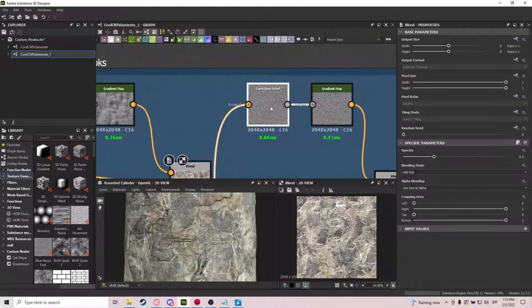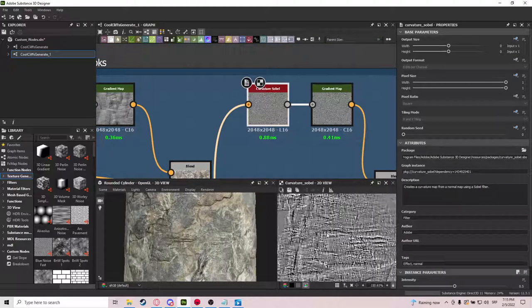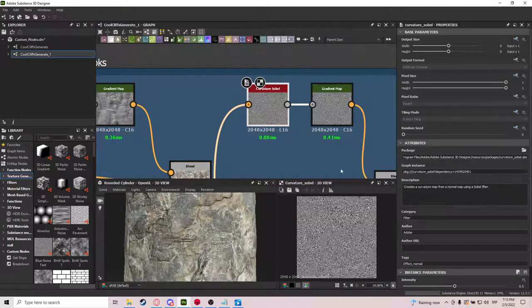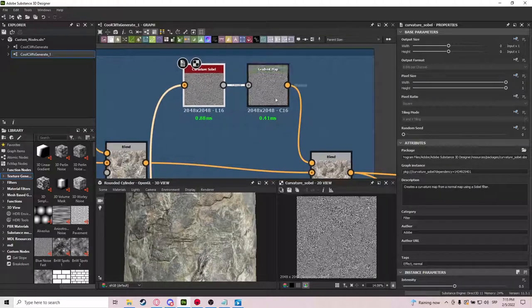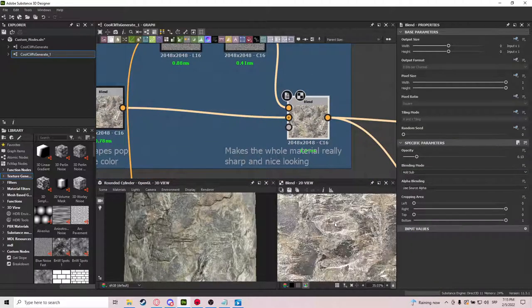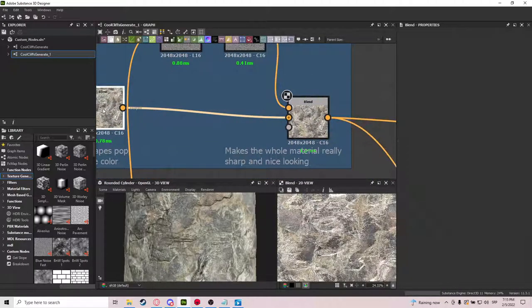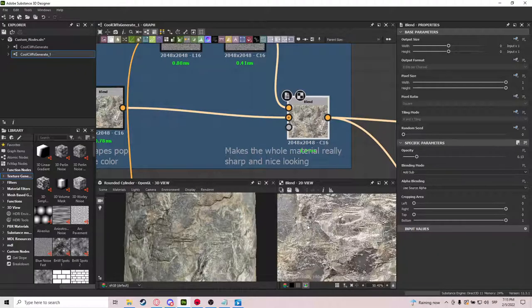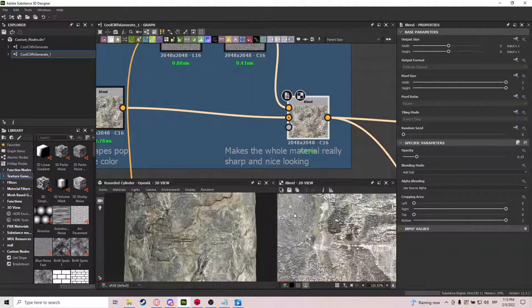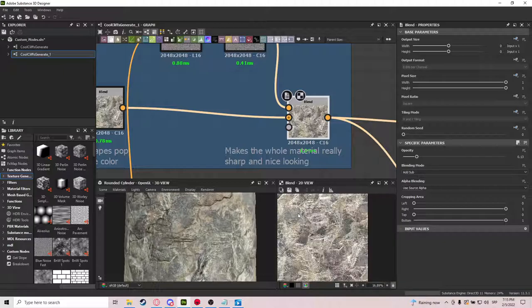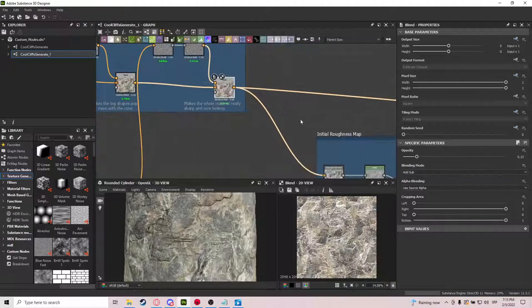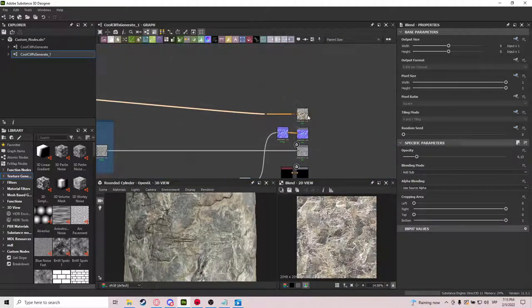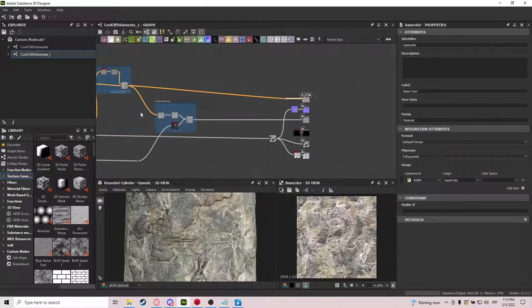And then from the same normal. We use the curvature sobel. Which makes these sort of masks. Also convert it into color. And then it makes it way. You see how it makes it a bit more noisy. And a bit more sharp. That's what it does. And that's pretty much our final albedo map.